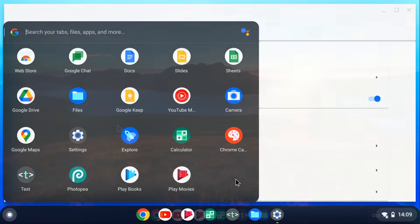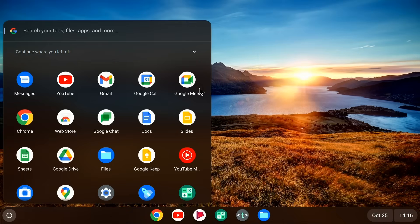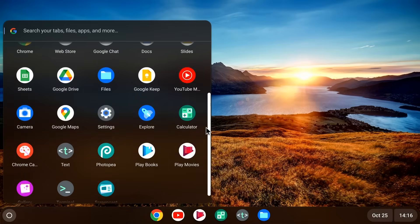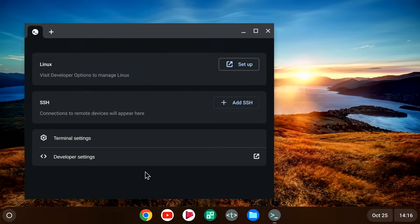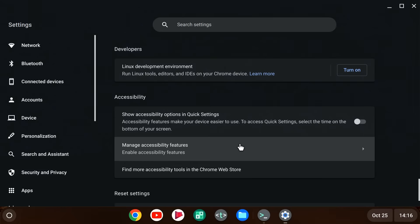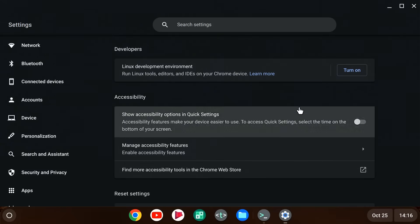But if we go back to the first system, we do have a terminal icon. There it is down here. Although if we run it up, it doesn't do what you might expect, because things aren't set up yet. So let's click on setup, which just takes us straight back to developer settings, where we can turn on the Linux development environment.